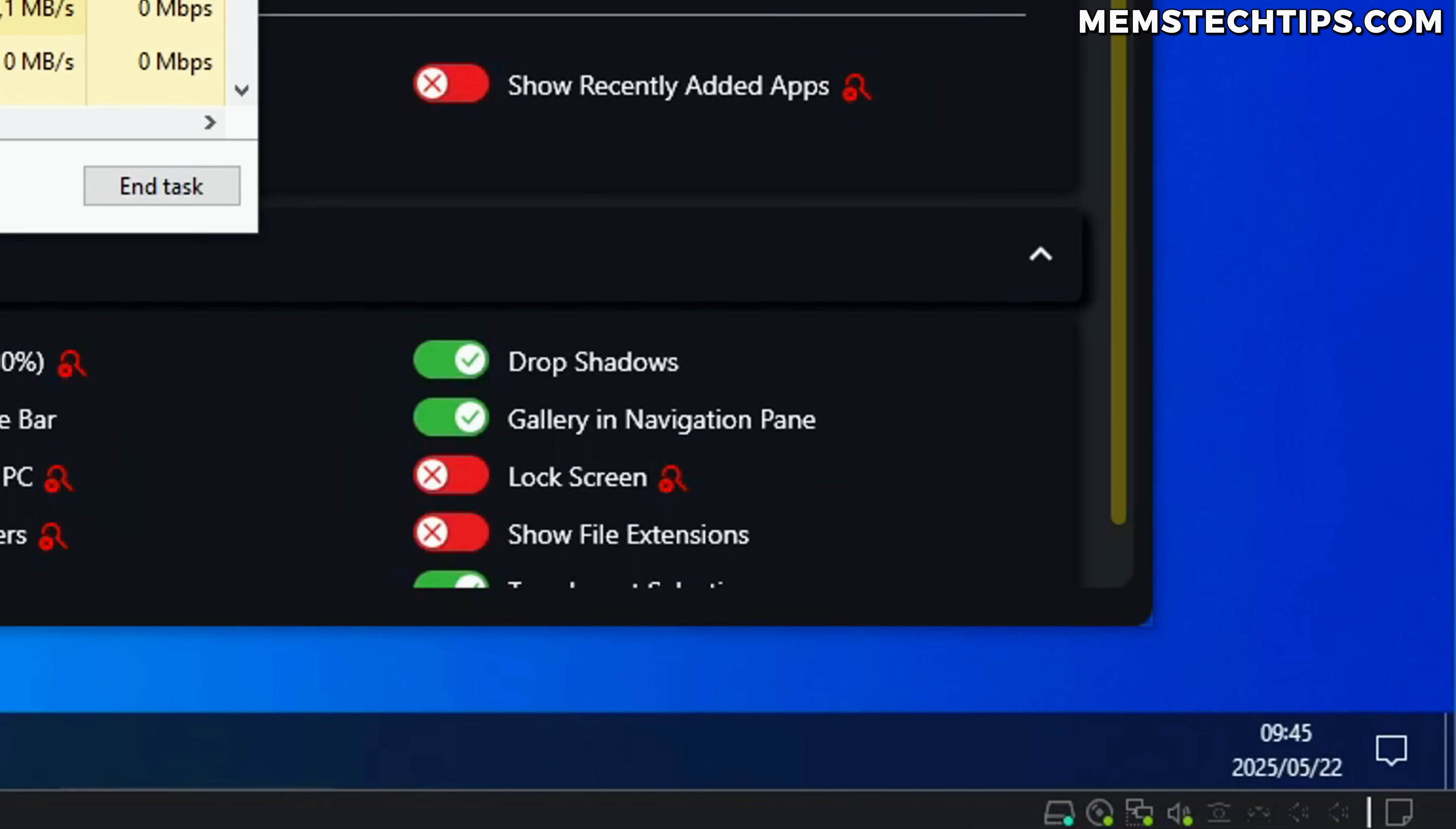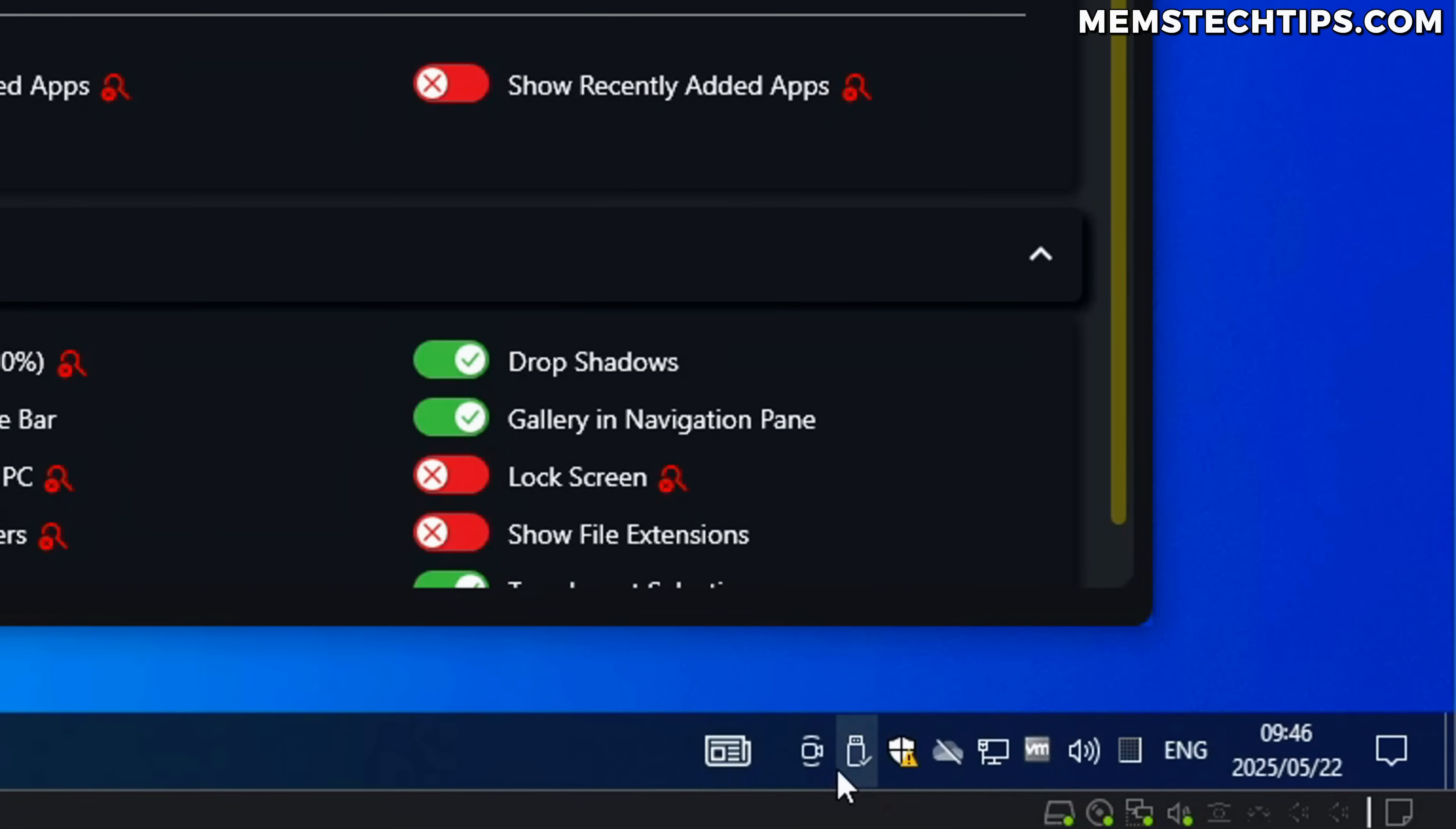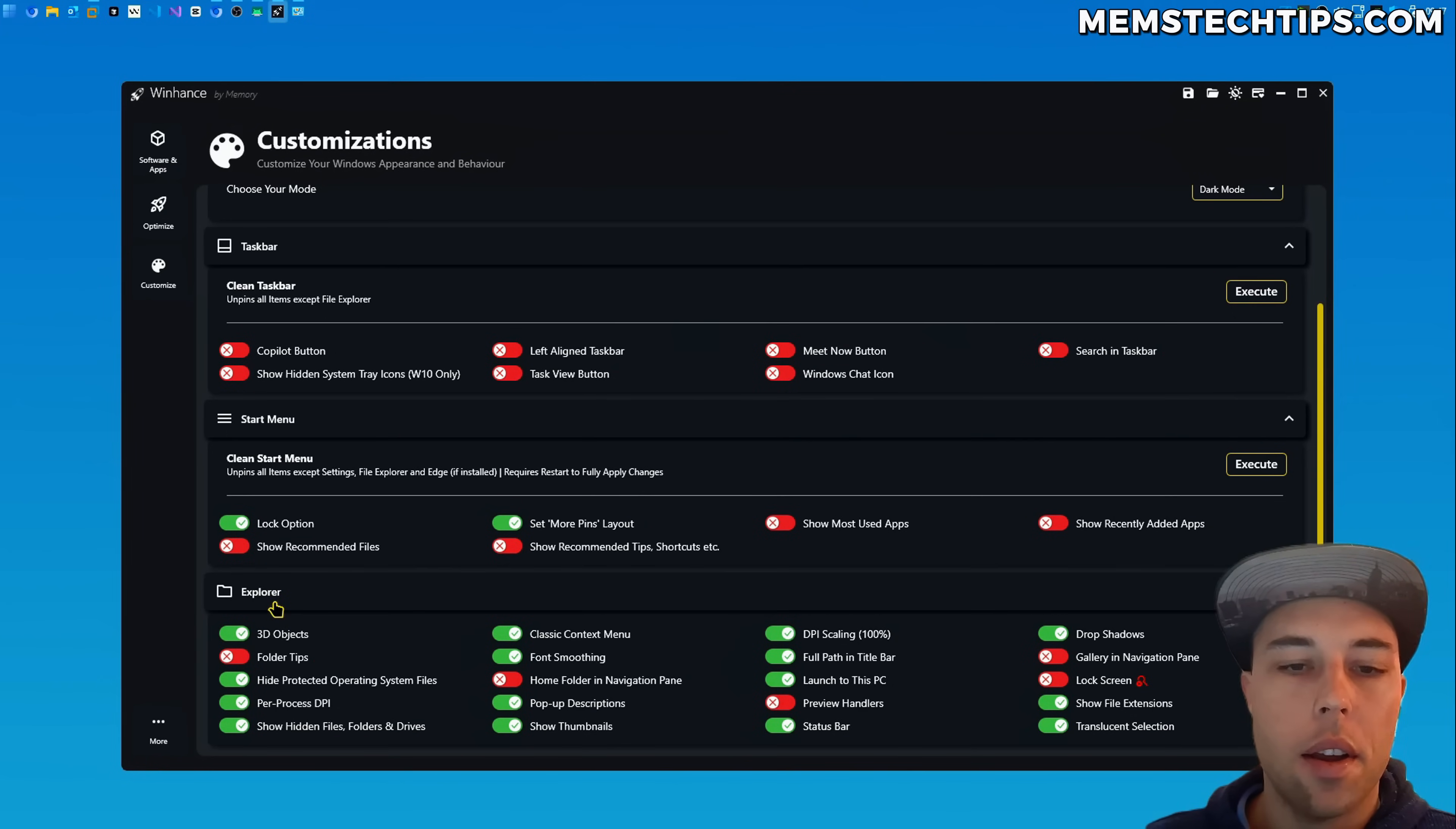So if I click on that it shows the other items that are hidden inside of the system tray but if you toggle this setting on and restart the Windows explorer process, it'll remove the hidden menu and all of the icons will be shown in the system tray but unfortunately this only works on Windows 10. It doesn't work on Windows 11.